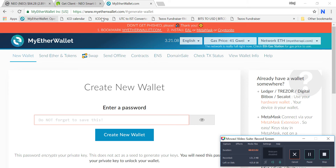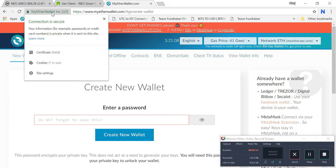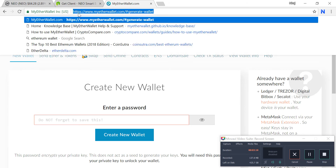You can see myetherwallet.com. You have to be very particular about the URL and the certificate. You have to see this green bar — 'My Ether Wallet'. Click on it and you can see the certificate is valid. This is https://www.myetherwallet.com — you have to bookmark this.